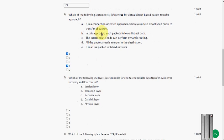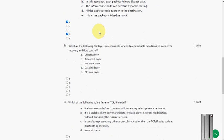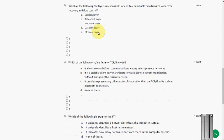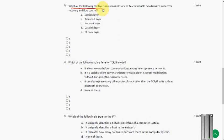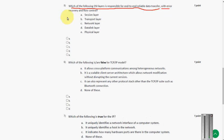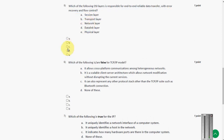And next question, the fifth one. Which of the following OSI layers is responsible for end-to-end reliable data transfer with error recovery and flow control? So the answer for fifth question is option D, data link layer.